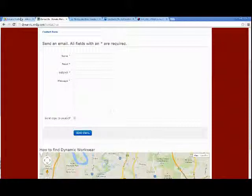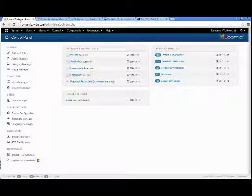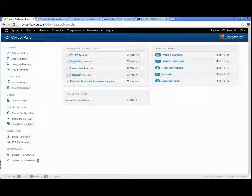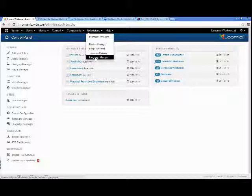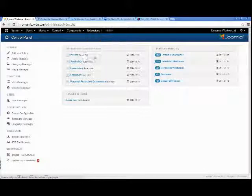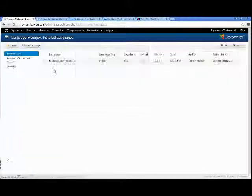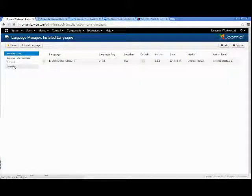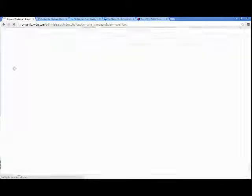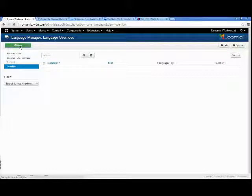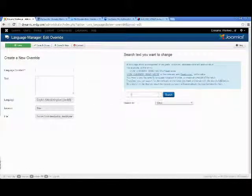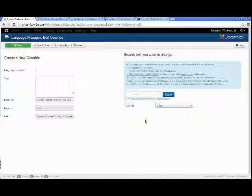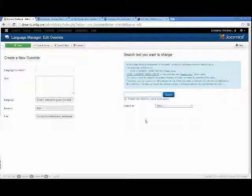We go to our control panel, to extensions, down to our language manager, to overrides, and click new to create the new override. We do a search for the wording we want to replace.